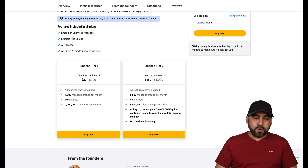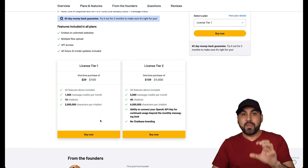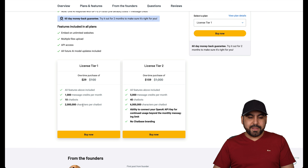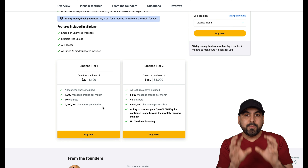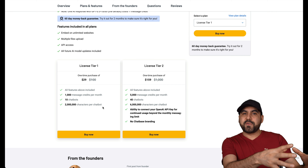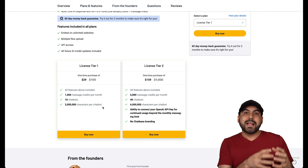Both of these are on a lifetime deal. ChatBase starts off at $29 for the lifetime deal, but you don't get customized branding — I'll show you the limits in a bit. On the other hand, you've got Orimon, which starts off at $49, and for those $49 you can remove the branding.